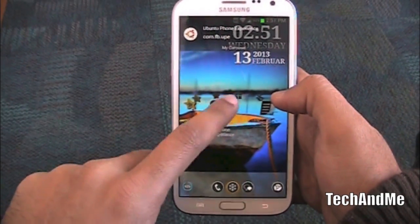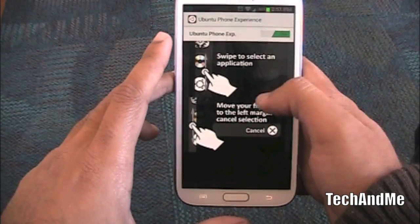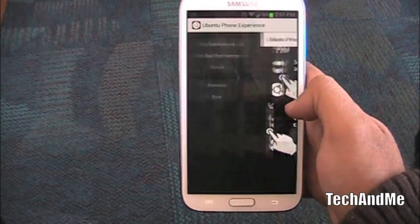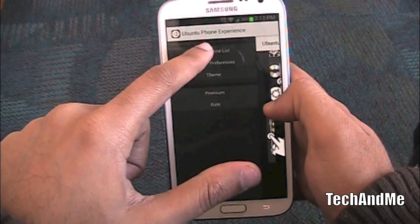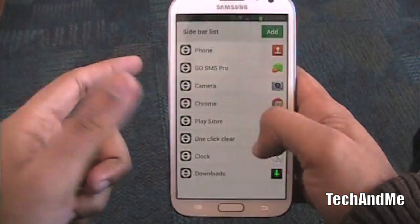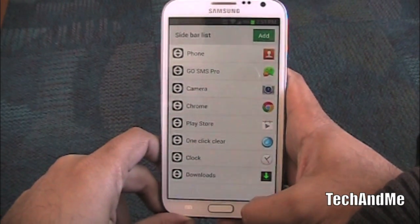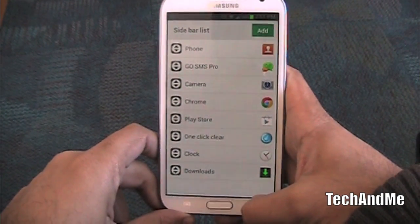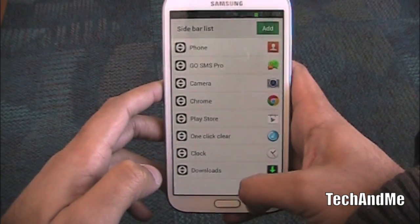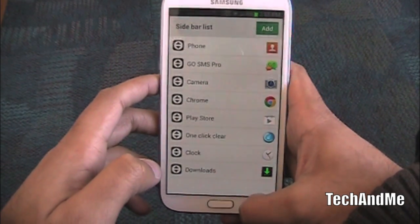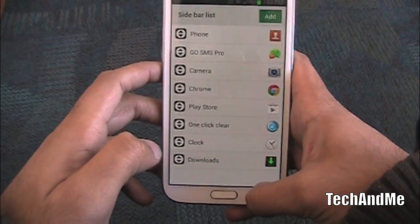Let's check out the settings real quick. Here we have how to use the app, the application list — which applications you want to add, which you want to remove. You can have up to 8 on the free version. If you want to buy the pro version then you can have unlimited.